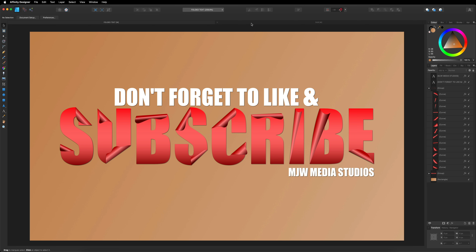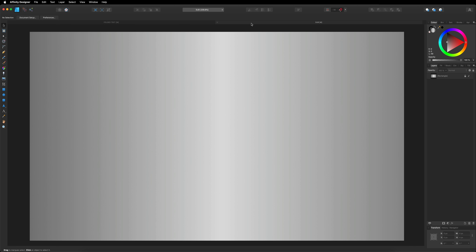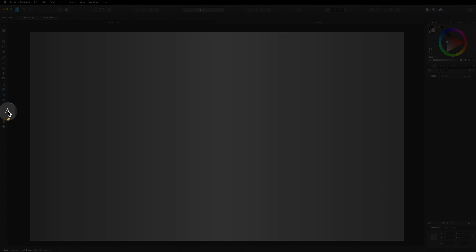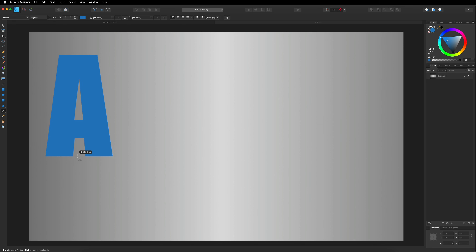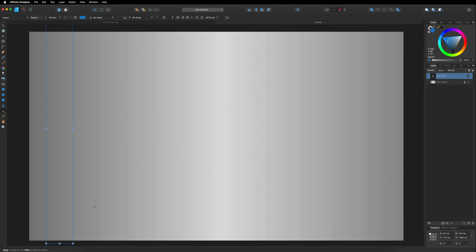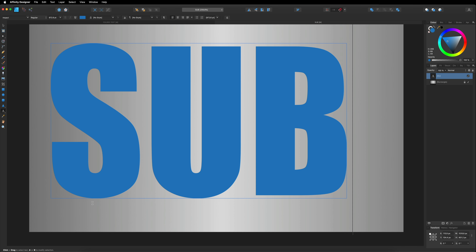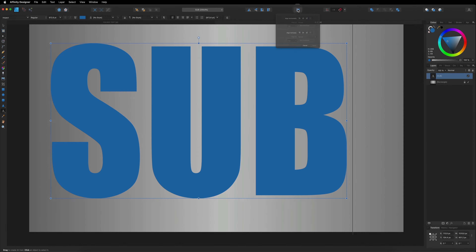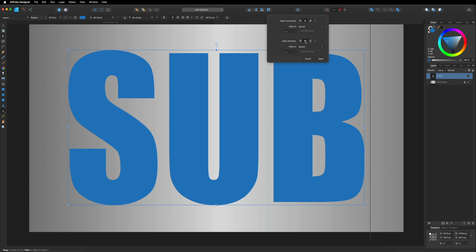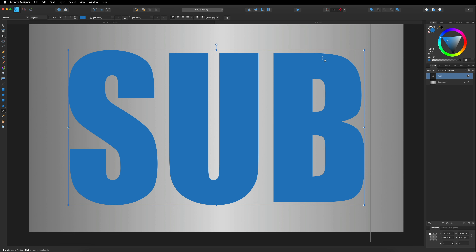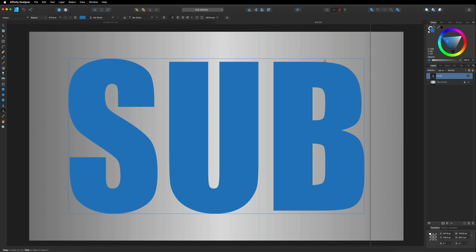The first thing you want to do inside of Affinity Designer is set up your brand new canvas. I've already done this in this other tab over here, and I've also created a gradient background just using the rectangle tool and applying the gradient to that. By default, you may have a transparent or white background. Once you're ready, head over to the left-hand toolbar and choose the artistic text tool, then type out any words you want for your design. I'm going to write 'sub' to be quicker. Then head up to the top toolbar alignment options and align this in the center horizontally as well as vertically, and hit apply. I'll also hit Command or Control+0 to fit the screen.